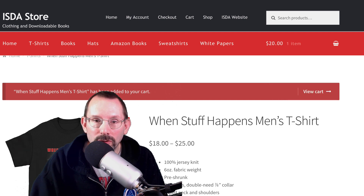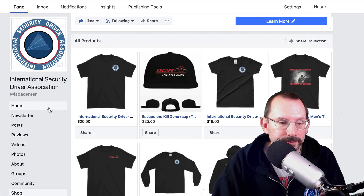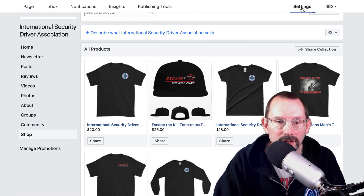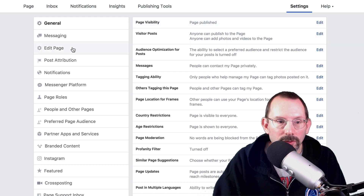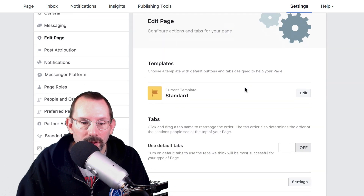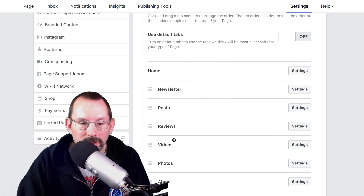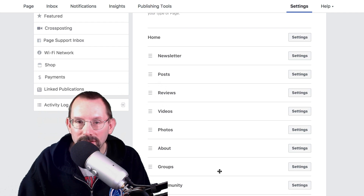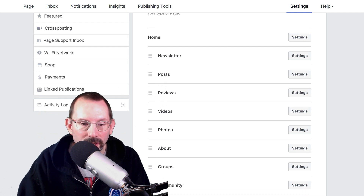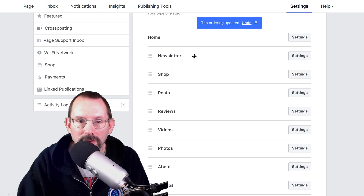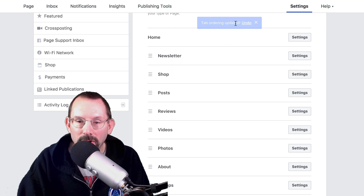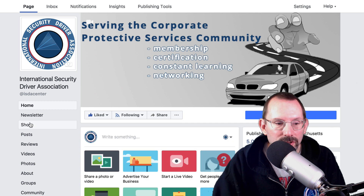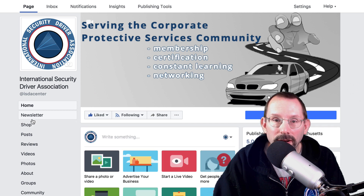One more thing I want to show you before we end this video is how to reorganize these tabs. We'll go back into settings, go back into edit page, and here are all our tabs in a certain order. To change this order, we just click and drag — we'll put shop right underneath the newsletter. It says it's already been updated, there's nothing to save. If we go back to the page, we'll now see the shop under the newsletter.